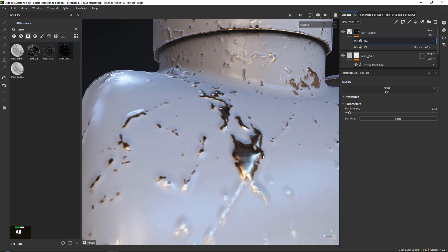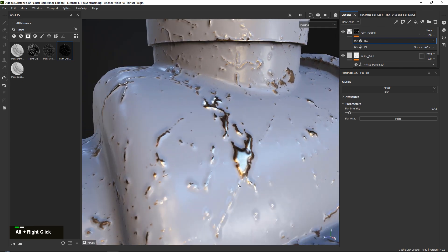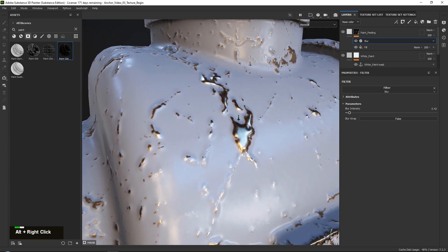However, it is also blurring the inside of our mask which contains our bronze, and we do not want that.